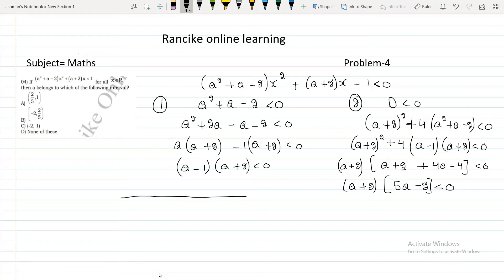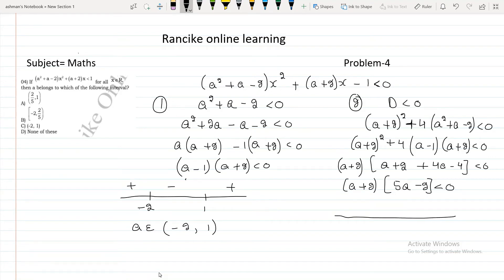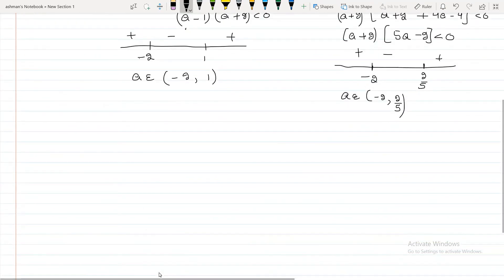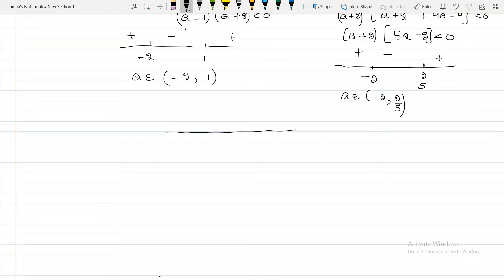We plot both conditions on the number line. For (a + 2)(a - 1) less than 0, the roots are -2 and 1, and the negative part gives a belongs to (-2, 1). For (a + 2)(5a - 2) less than 0, the roots are -2 and 2/5, giving a belongs to (-2, 2/5).